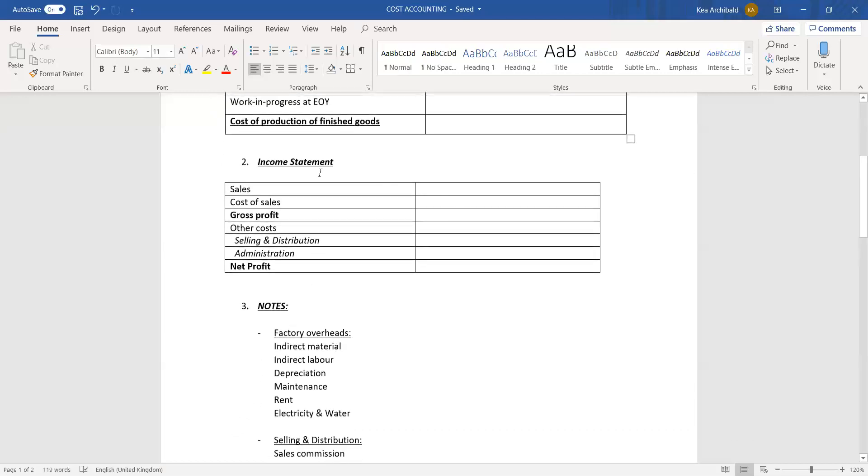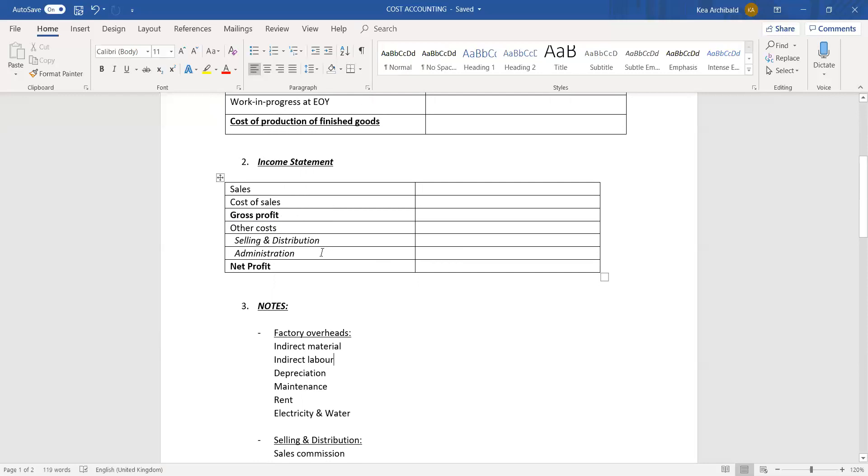Then we move on to the income statement. With this income statement, it's generally quite a basic income statement. You have your sales and cost of sales like normal, your gross profit which is sales minus cost of sales, and then you have two other costs: selling and distribution, and administration.